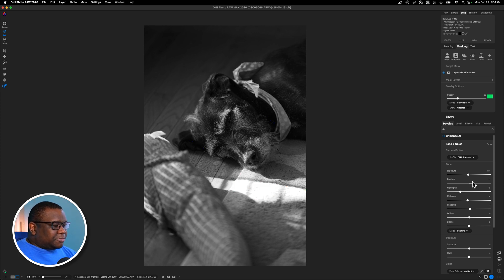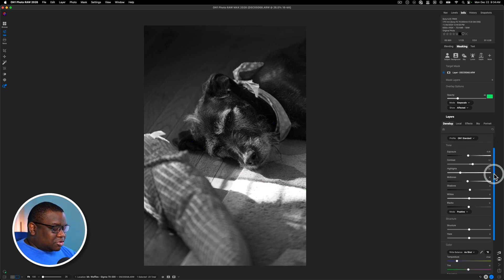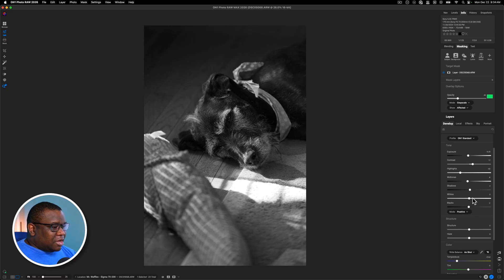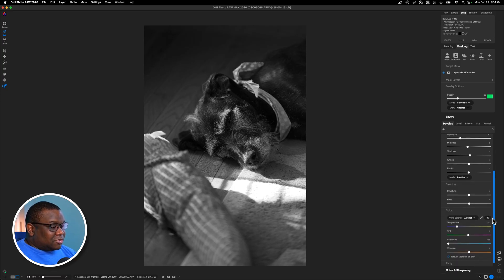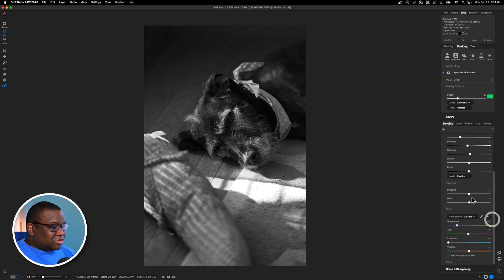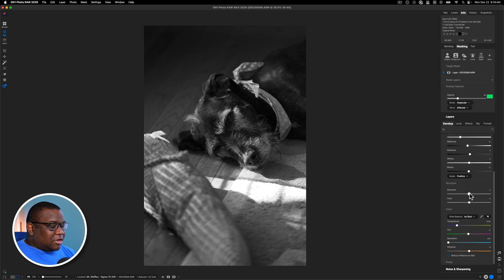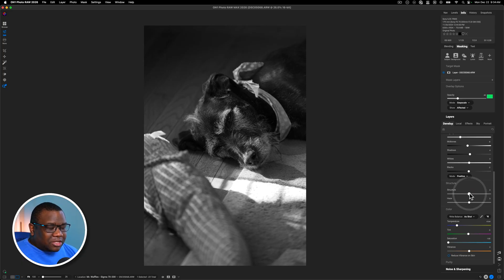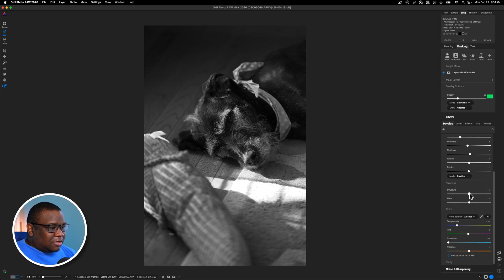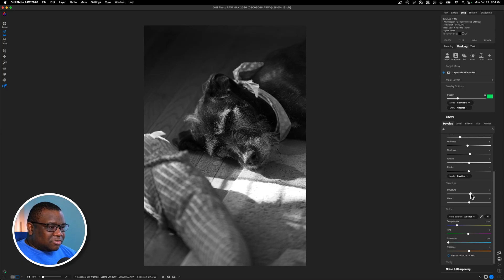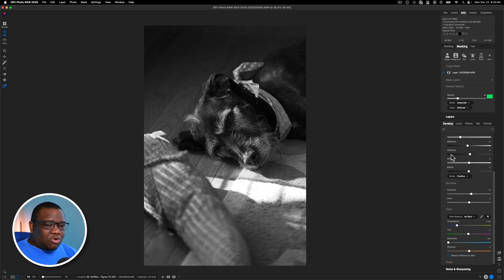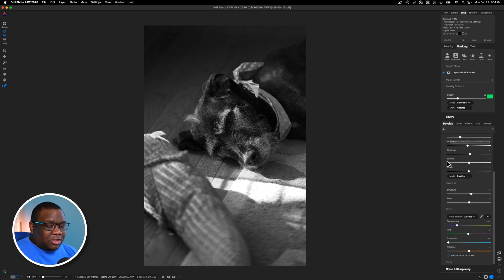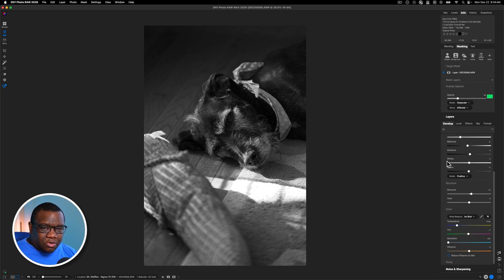So now that I have the tone situated pretty much where I want it to be, I'm going to come down here to structure and all raw files like this one, they need a little bit of structure. And that's just because raw data isn't really sharpened. So you got to throw a little bit of structure in there or sharpening. I like to do it at the raw level or in the develop module, which is working with the raw information of the image.